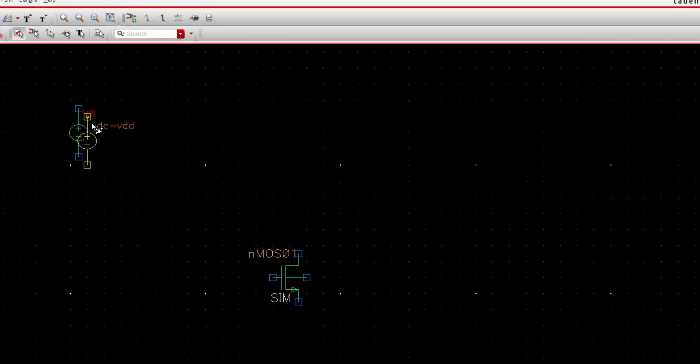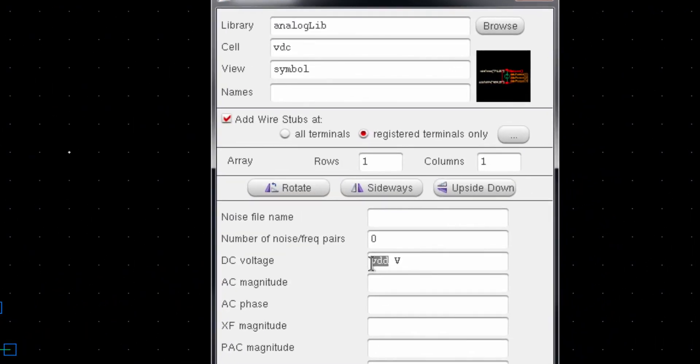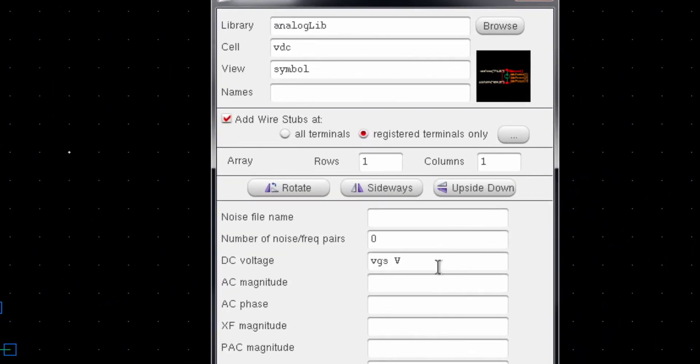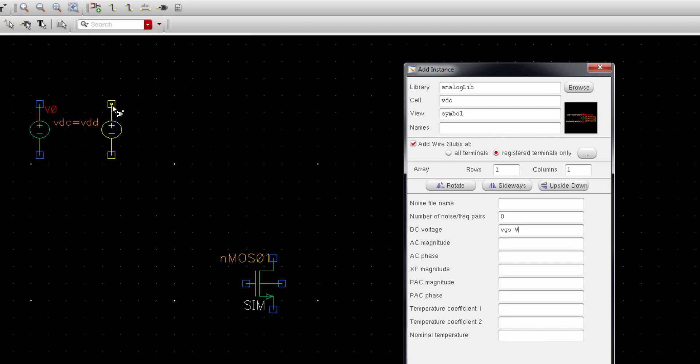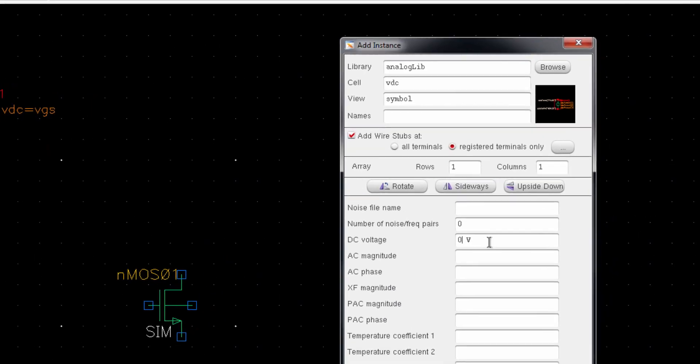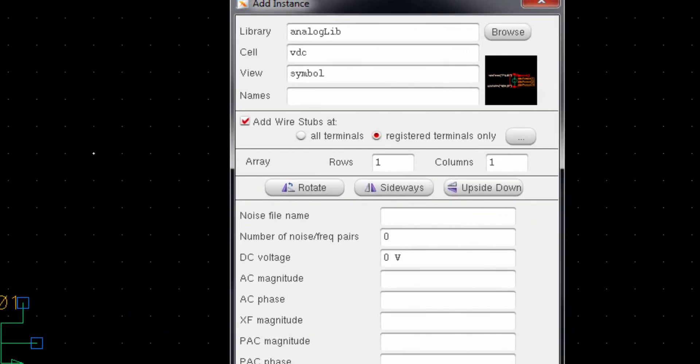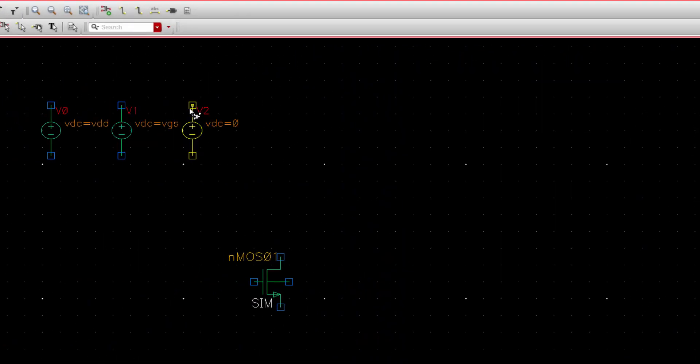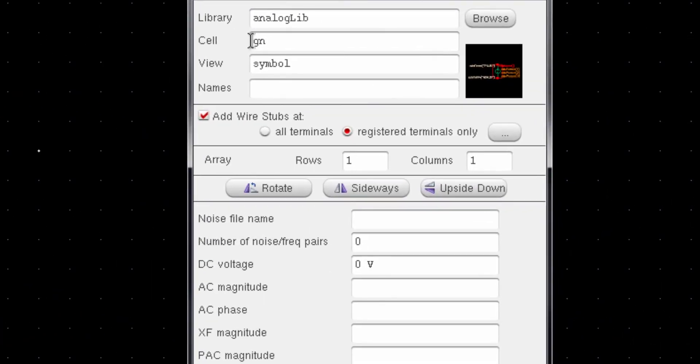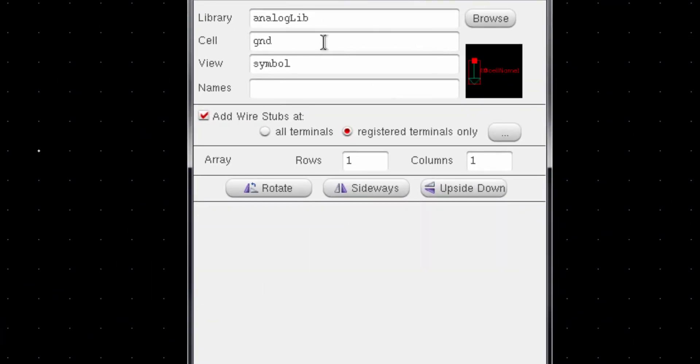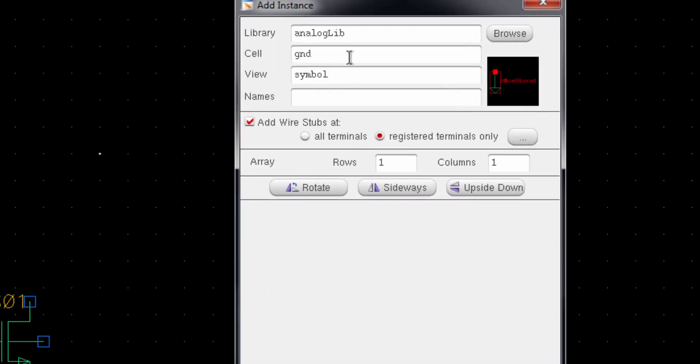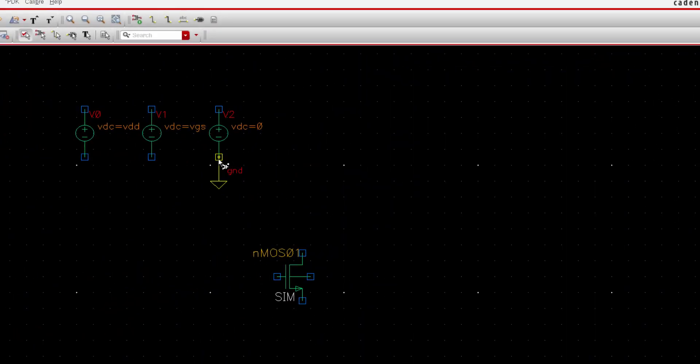We need another DC supply which is VGS, and finally we need a reference zero voltage which will be essentially grounded. So now type GND for ground terminal and connect it here.